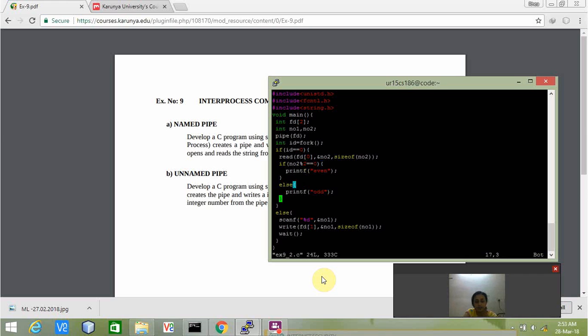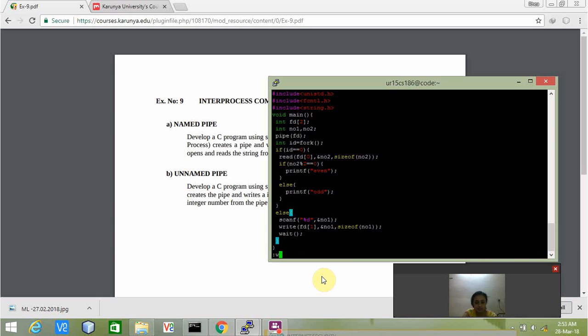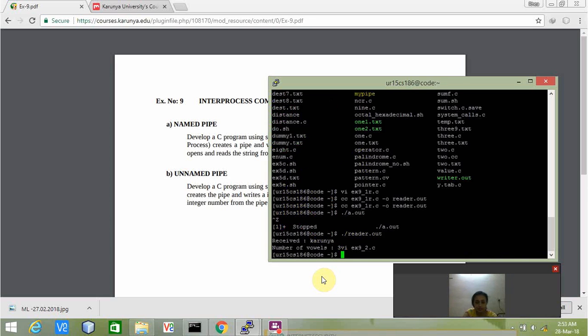In the else part, which refers to the parent process, we are getting the input from the user and writing it into the buffer. That value is transferred to the child process where that value is checked whether it is even or odd. Let us see how this program runs.